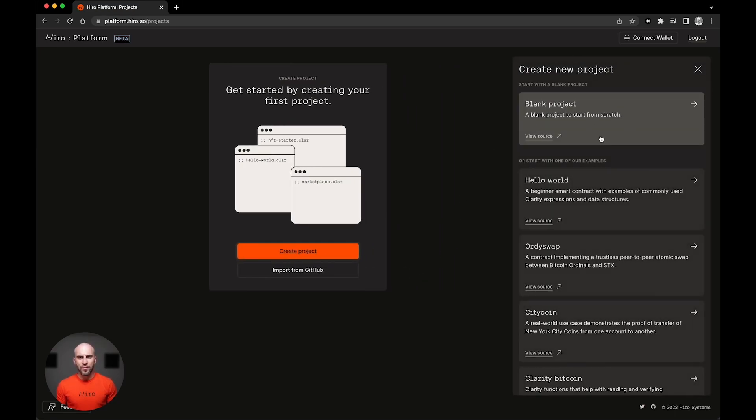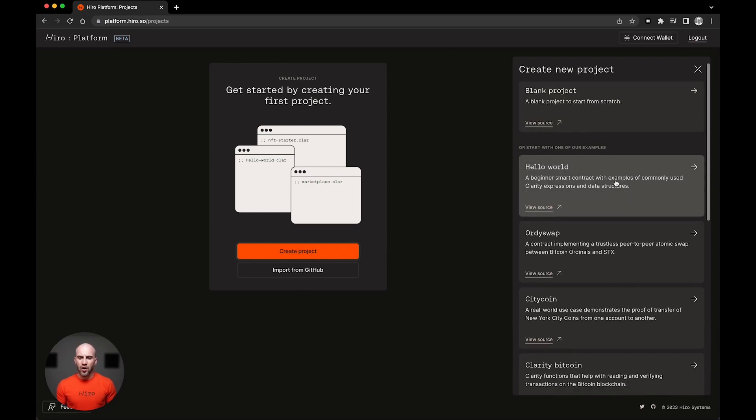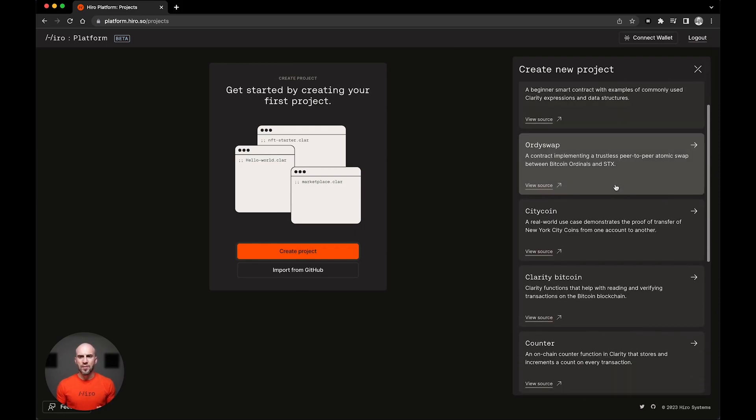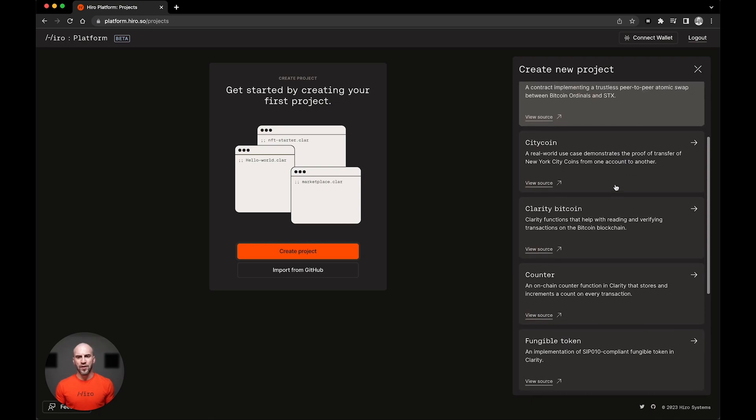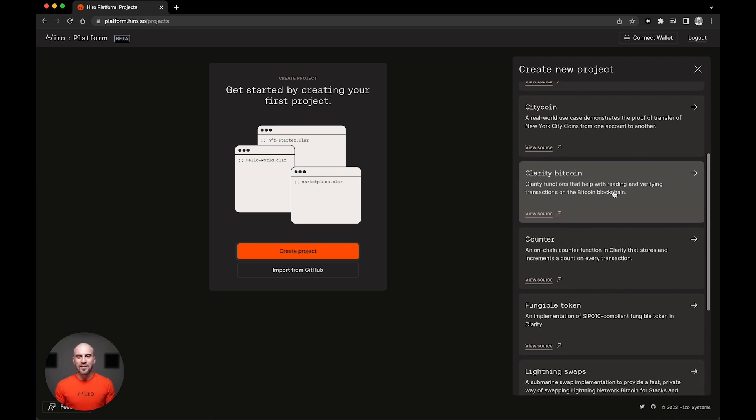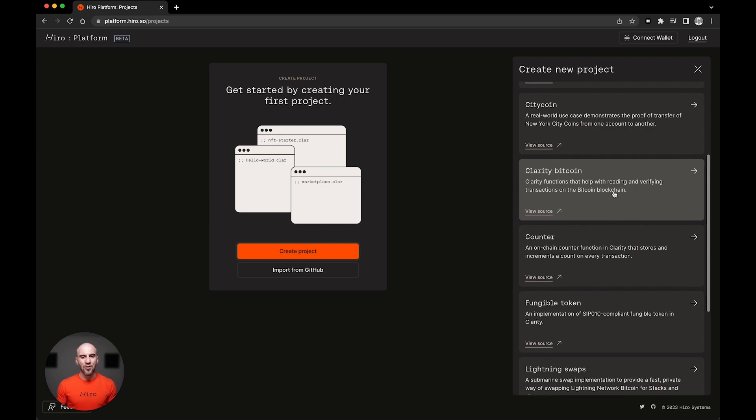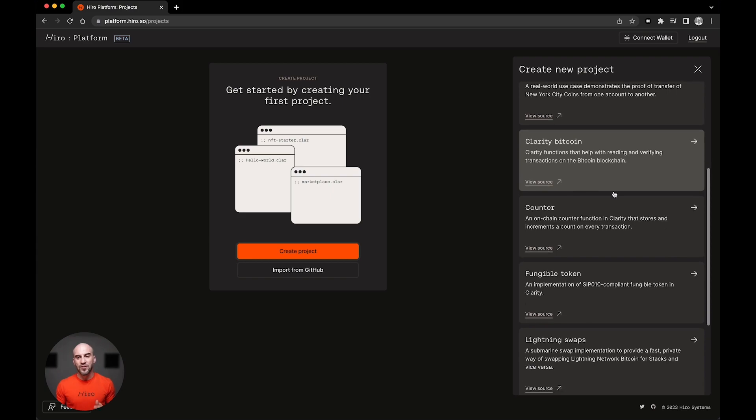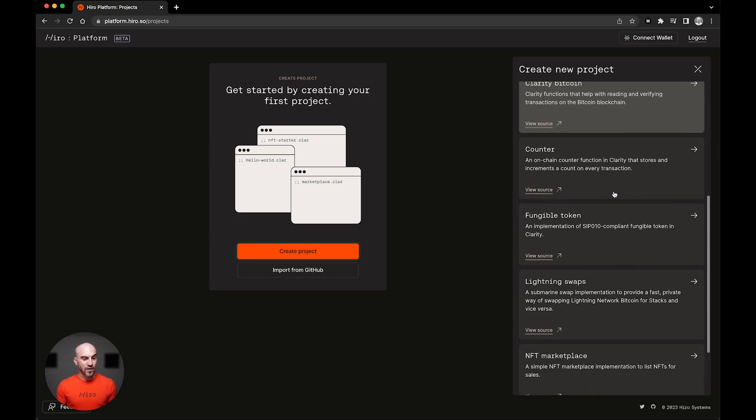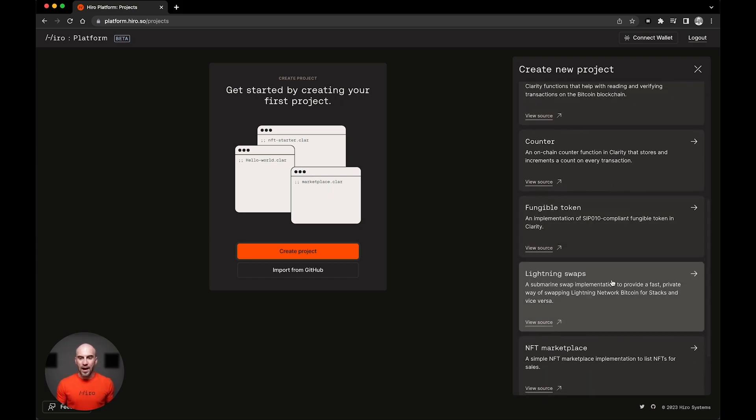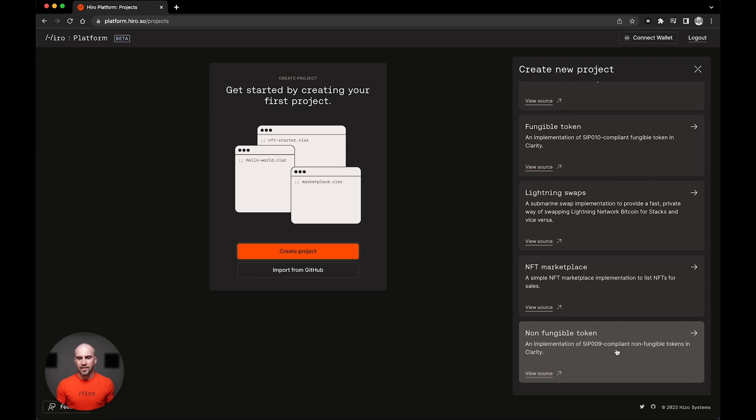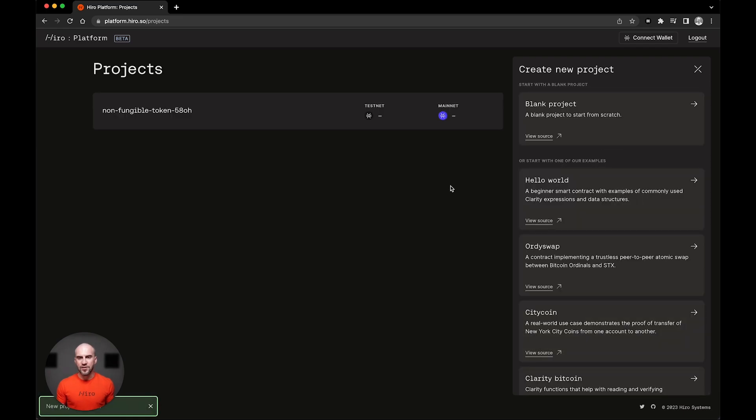We have the blank project, of course, but we also have this list of some of the most powerful and popular contracts in the Stacks ecosystem. Now this list is maintained by the Hero Team, so it will always contain some of the most inspiring and fresh examples from which to start your project or to learn from. I'm gonna go down here to the bottom and select this non-fungible token project.